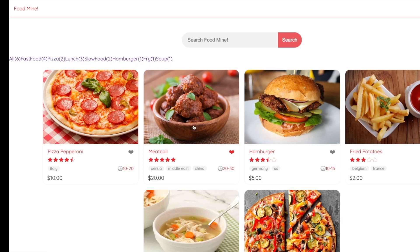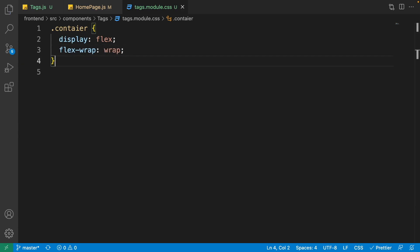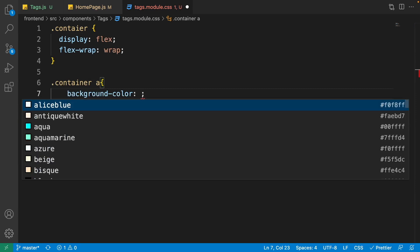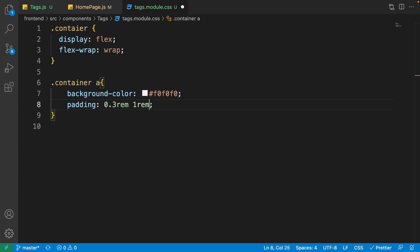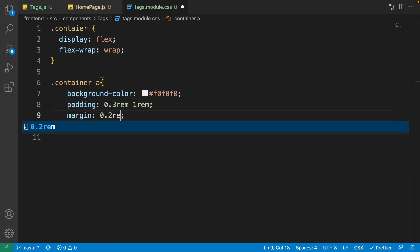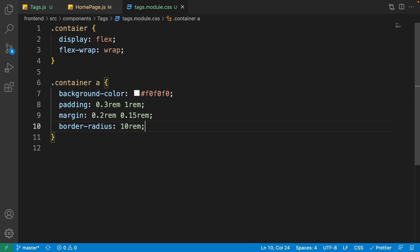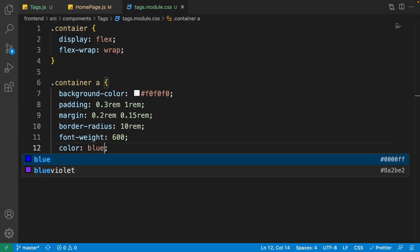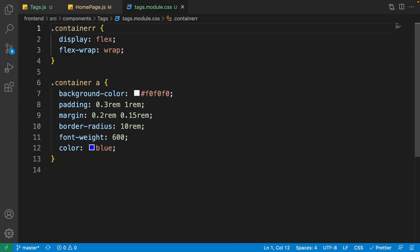Open tags.module.css to style the tags. Set the container to display flex with flex-wrap wrap so tags wrap when there isn't enough room. For all anchor tags inside the container: set background-color to #f0f0f0, padding to 0.3rem top/bottom and 1rem left/right, margin to 0.2rem top/bottom and 0.15rem left/right, border-radius to 10rem for fully rounded pills, font-weight to 600, and color to blue.